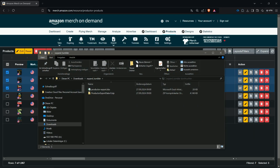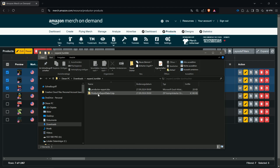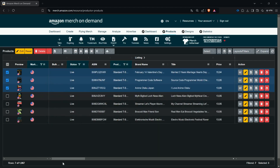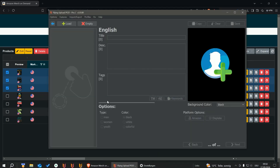When the download is done you have your Excel file and also your ZIP file or files. In one ZIP file there are usually 50 designs. All you have to make sure is that the Excel file and the ZIP files are in the same folder.